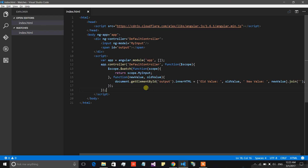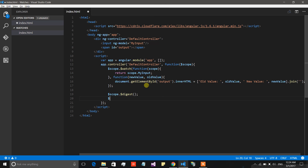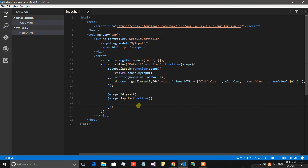Before ending this video I am going to show you how we can manually run the digest cycle. To manually run it you simply call scope.digest. There is also scope.apply. If you go to any company for an AngularJS opening, they will most probably ask you the difference between digest and apply. The difference is that apply will ultimately execute the digest, but apply also accepts a function as an argument. This function is executed before digest is called — so if you need to change the value of any scope property, you can do that in this function and then digest will be called. That is why apply is preferable over digest.